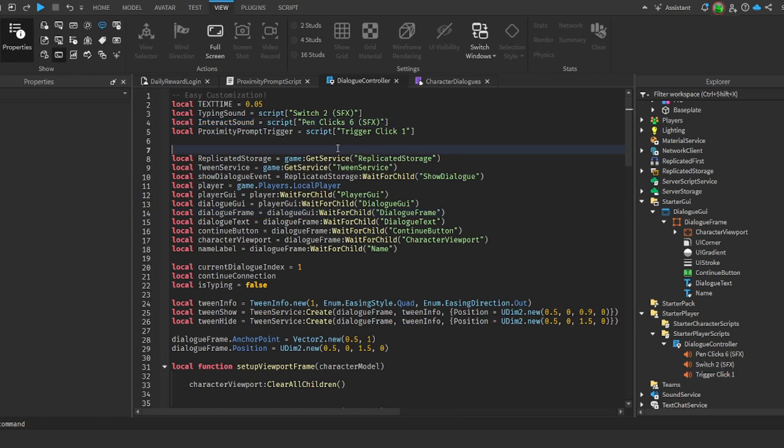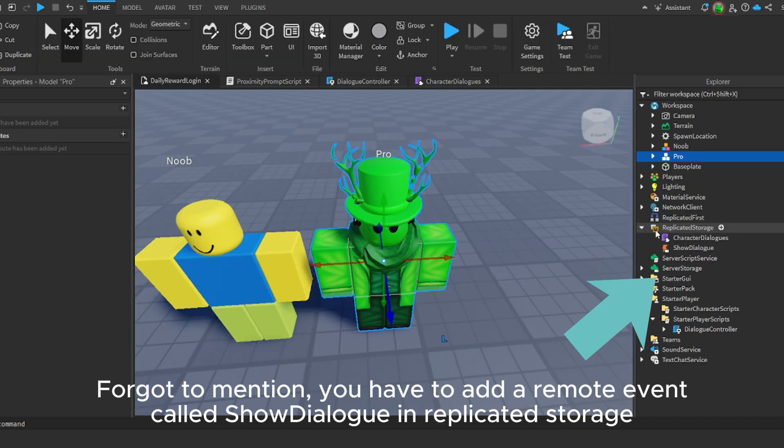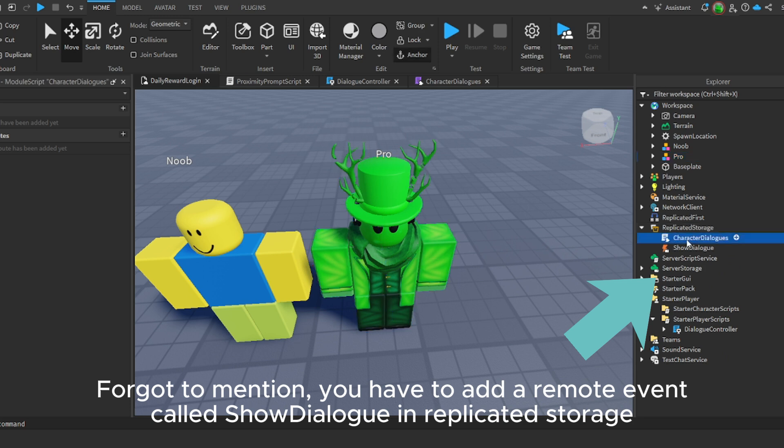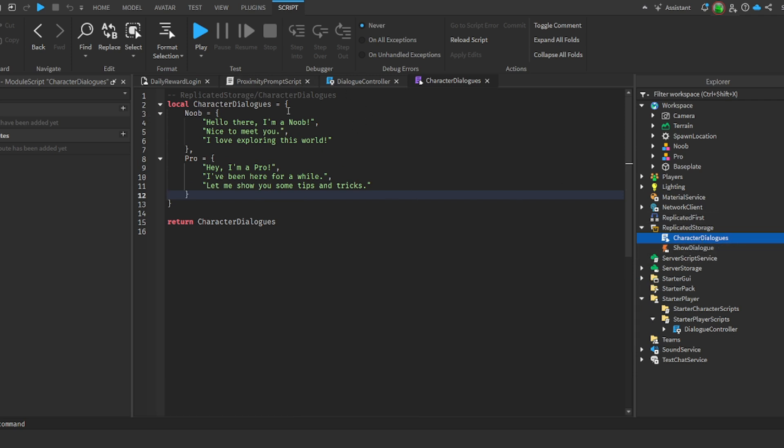Once you want to change it, the interact sound is when you click on 'click to continue,' it will play this sound. And the proximity prompt trigger is when you hold E or whatever key you've chosen, it will play this sound. In replicated storage you need to add a module script called character dialogues. Actually I don't believe this actually matters, but yeah, this goes in replicated storage.